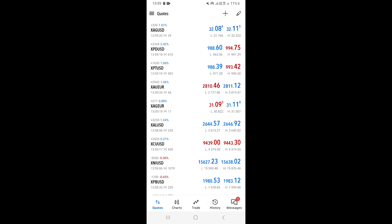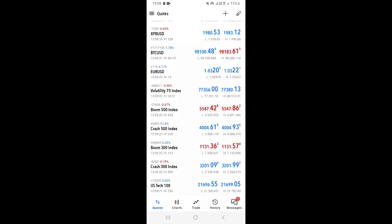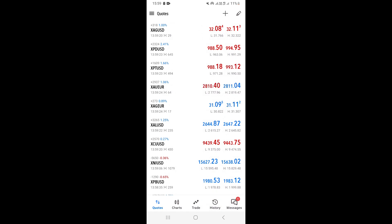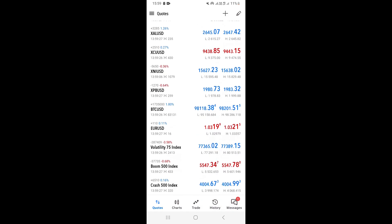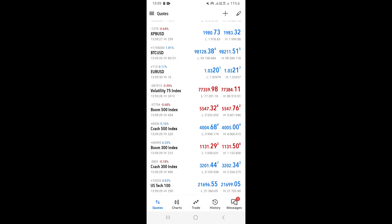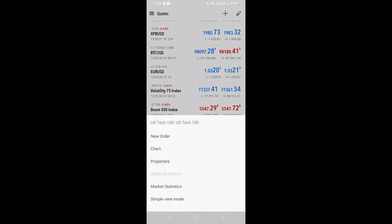This is where you can see all the symbols that you've added that you want to trade. So to actually add indicators to a specific chart, what you need to do is choose the chart that you want to add indicators to. For example, I can choose NASDAQ here, or US Tech.